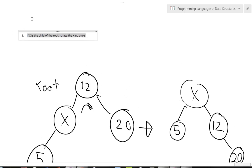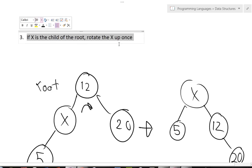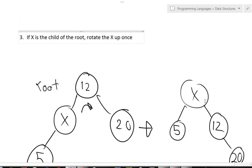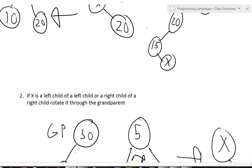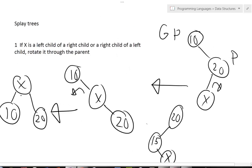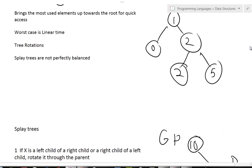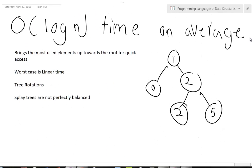So again, the three rules are: Rule 1 — if X is a left child of a left child, or a right child of a right child, you rotate through the grandparent and then the parent. And if it's a left child then a right child, or a right child then a left child — you rotate through the parent twice. These rules all work together.